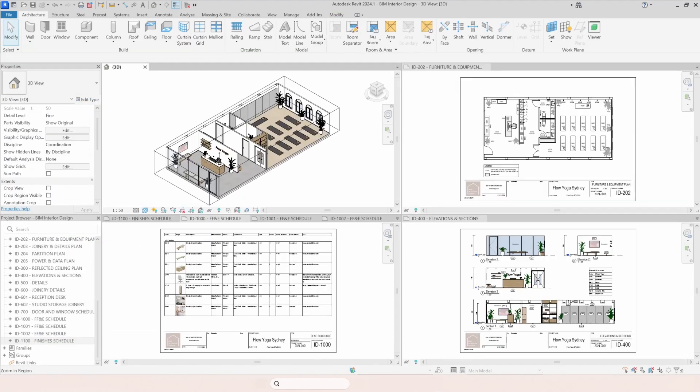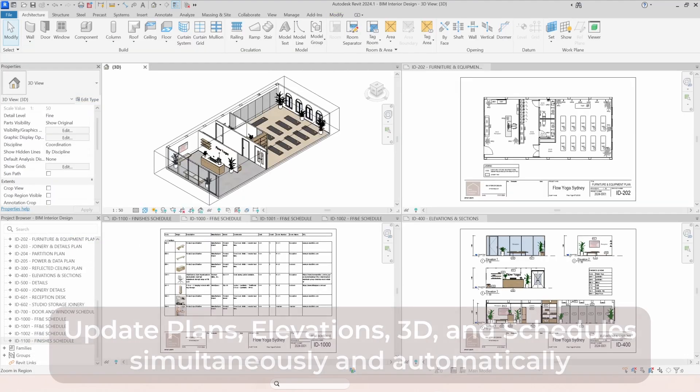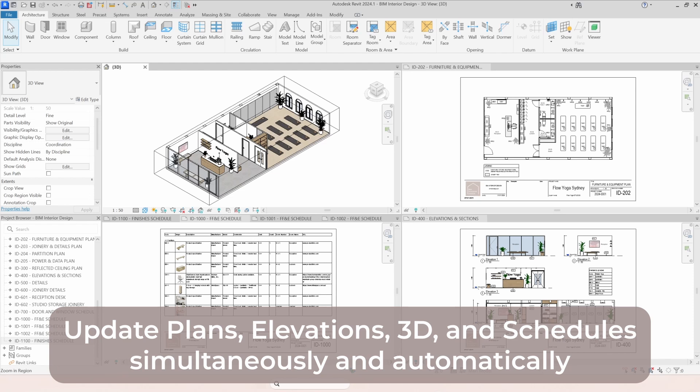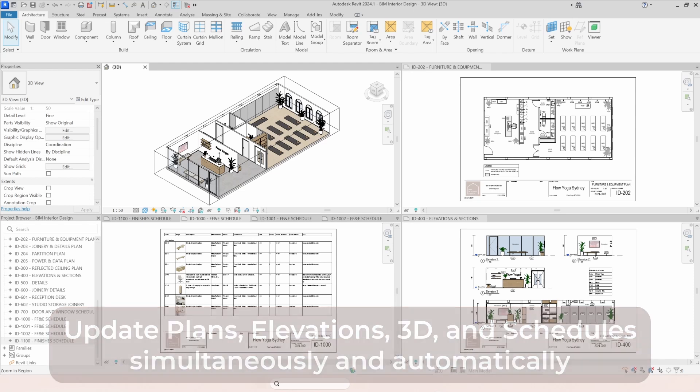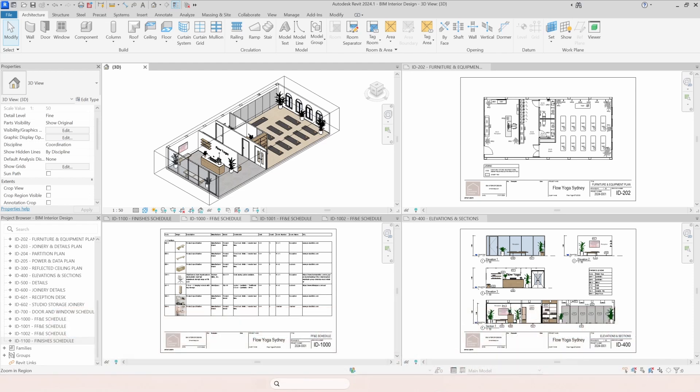That means you make changes and it automatically updates all across your documentation: the floors, the elevations, the 3D views, scheduling and even the renders. I'll show an example.